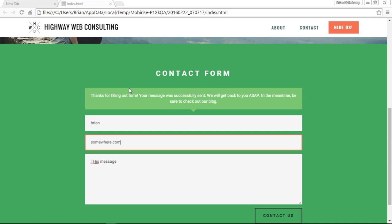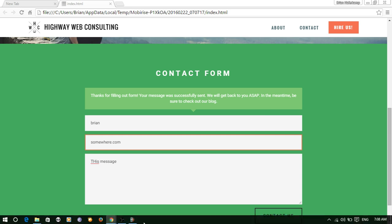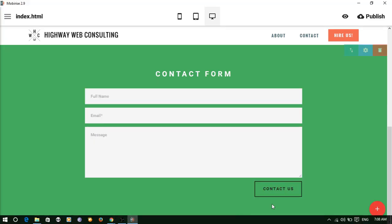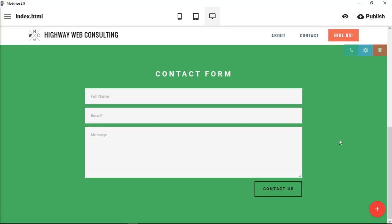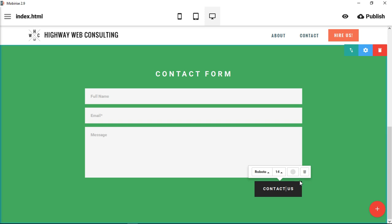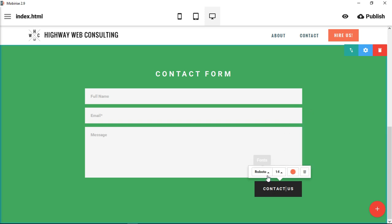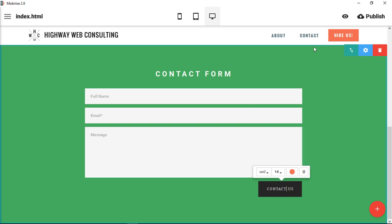It does have some form validation, what we call validation inside of it, built in. So you don't have to worry about having to add those kinds of things yourself, which is also a great help in creating some of these interactive elements. Again, you can change the button color or you can change the text of the button, whatever you want to do. This is the contact form.